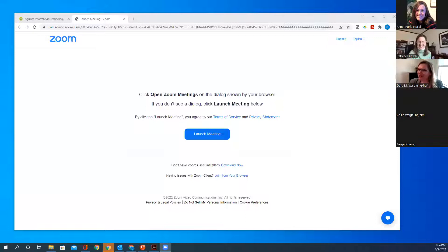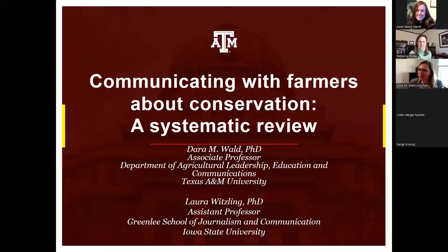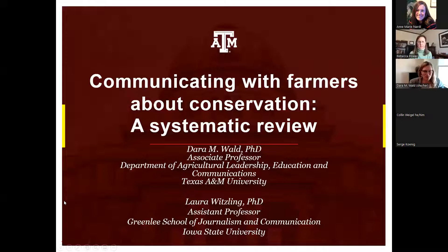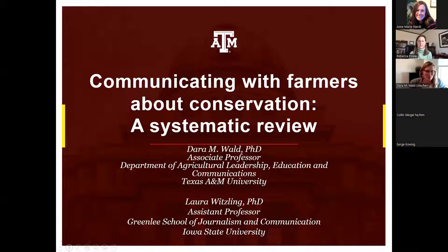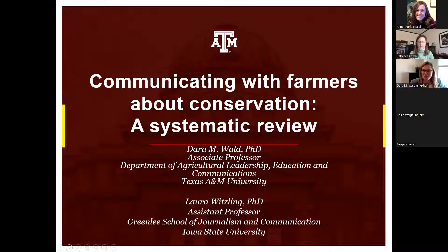Thanks for the reminder and thank you for the introduction. This was work that I did with my collaborator Laura Witzling at Iowa State. I just transitioned over to a new position at Texas A&M, and I have been in the Midwest for the last six years. I have great collaborators still at Iowa State and a new project starting with collaborators in Michigan, Iowa State, and Texas as well.